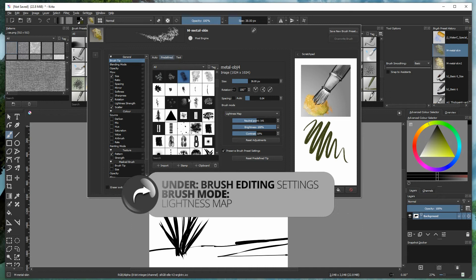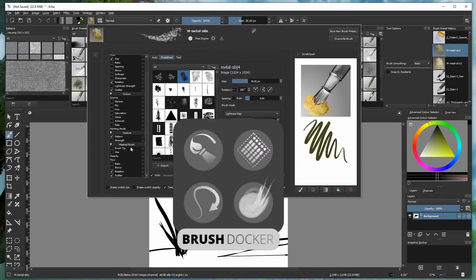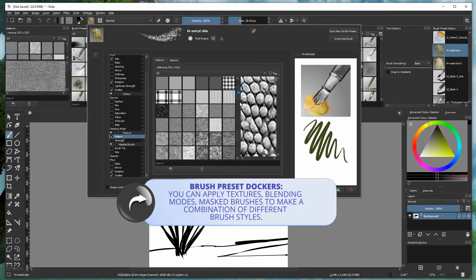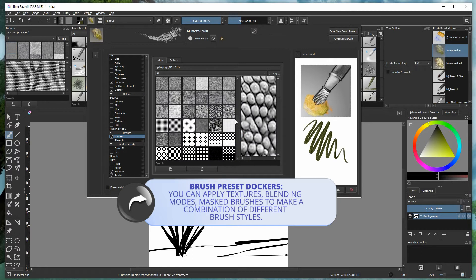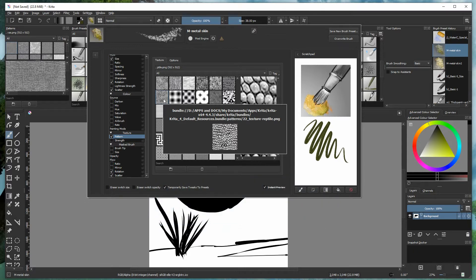Here I've got a brush selected — a predefined one called 'all metal skin,' which is currently in color image mode, but you can select the lightness brush mode and play around with the settings for neutral point, contrast, and brightness. I've applied a texture pattern — one of Krita's own snake skin patterns called 'texture reptile PNG,' which is part of their resource bundle.